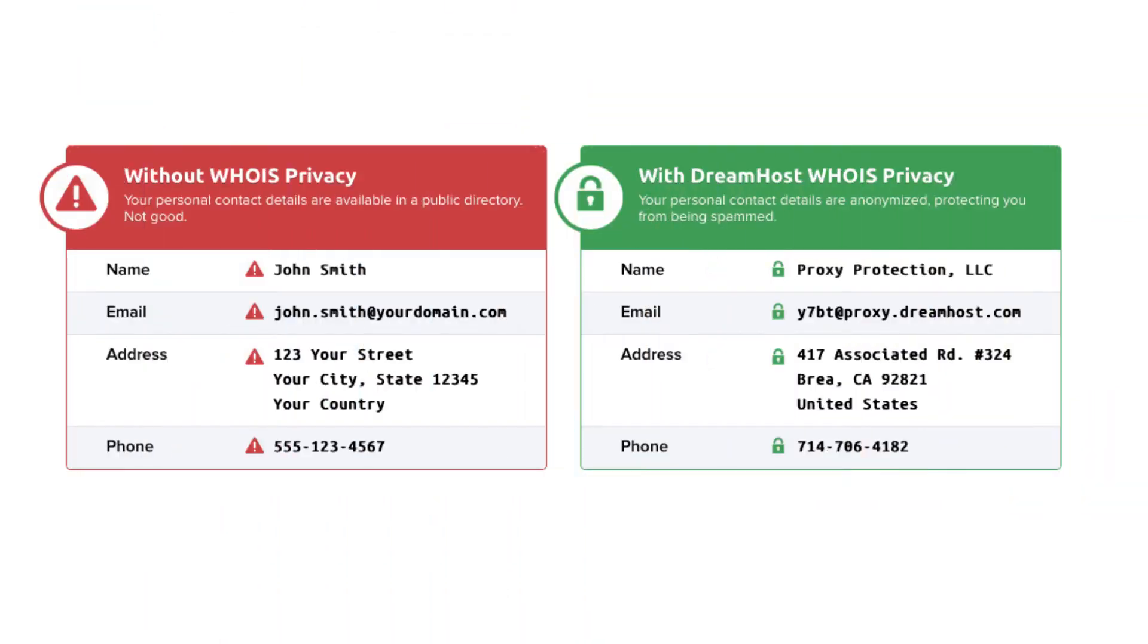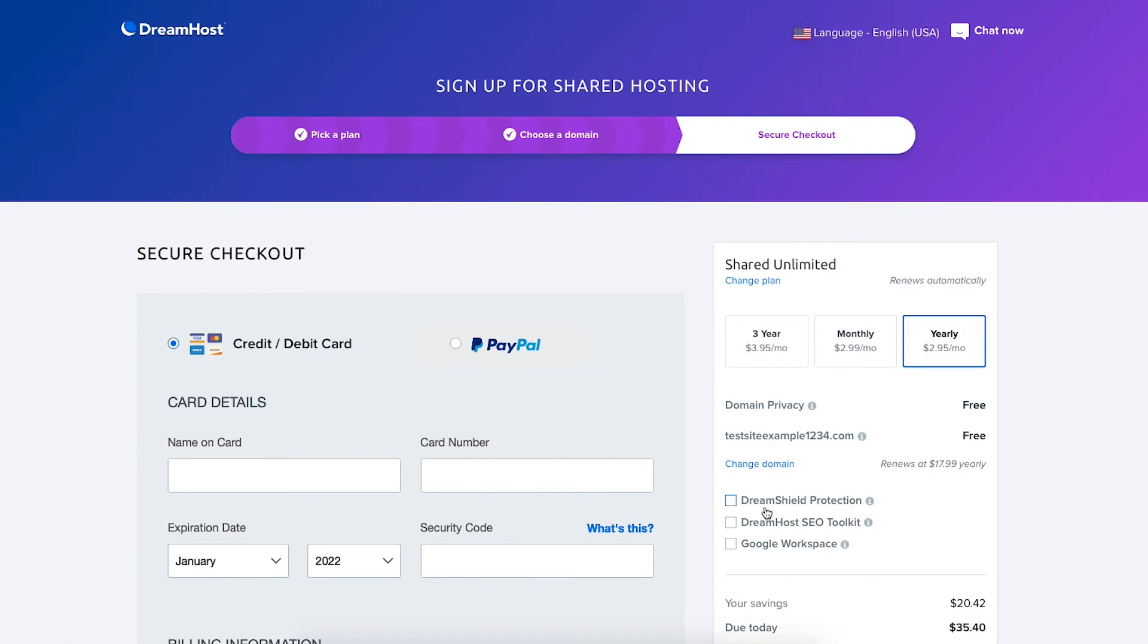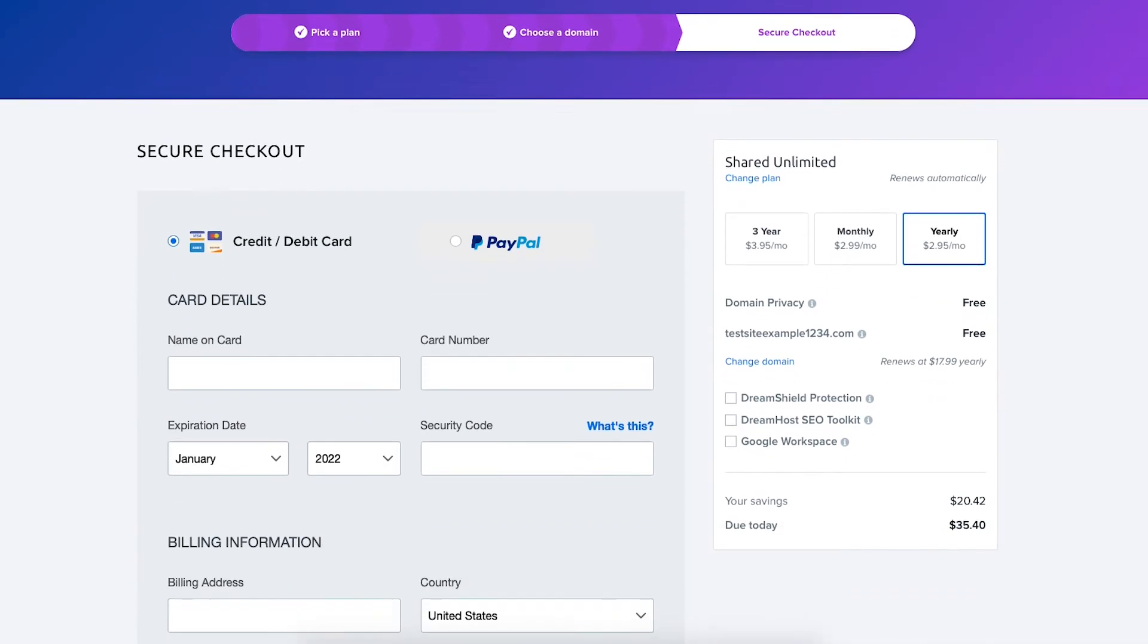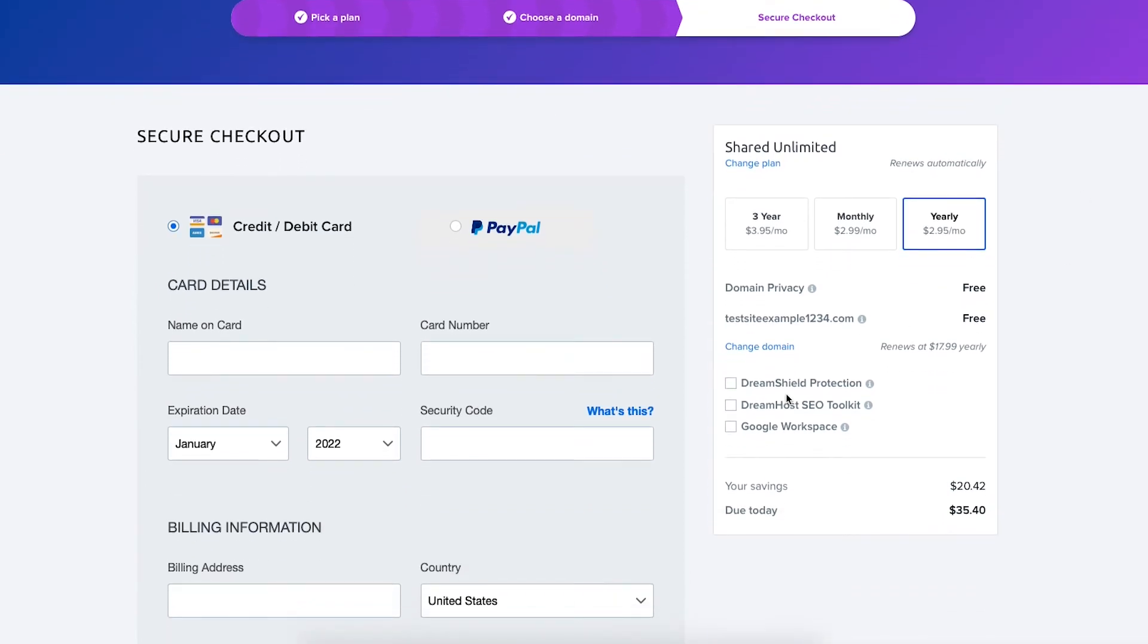DreamHost will show their default contact information instead of yours. You'll see a few DreamHost additional options they offer here. All these are optional and I'll go through them at the bottom of this page. Feel free to unselect anything now if you want to.